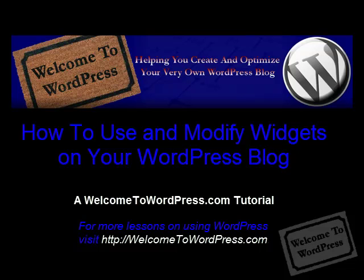Hey everybody, this is Chad from LindenChad.com and today we're going to talk about how to set up widgets on your WordPress blog.